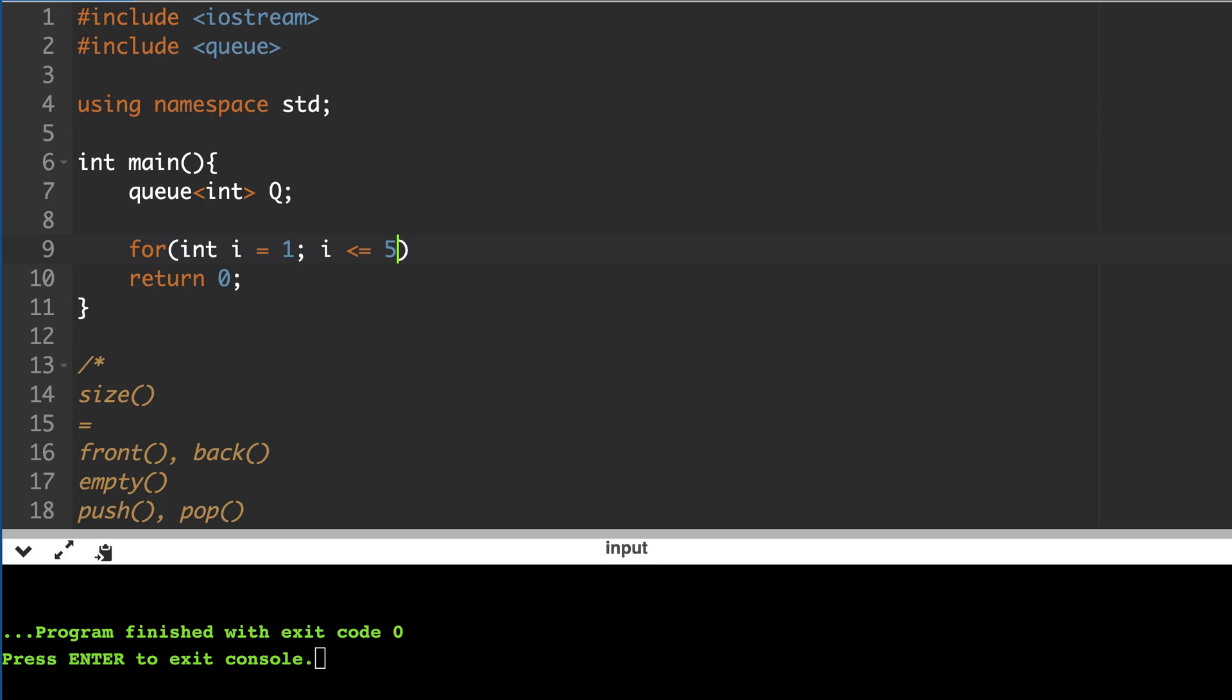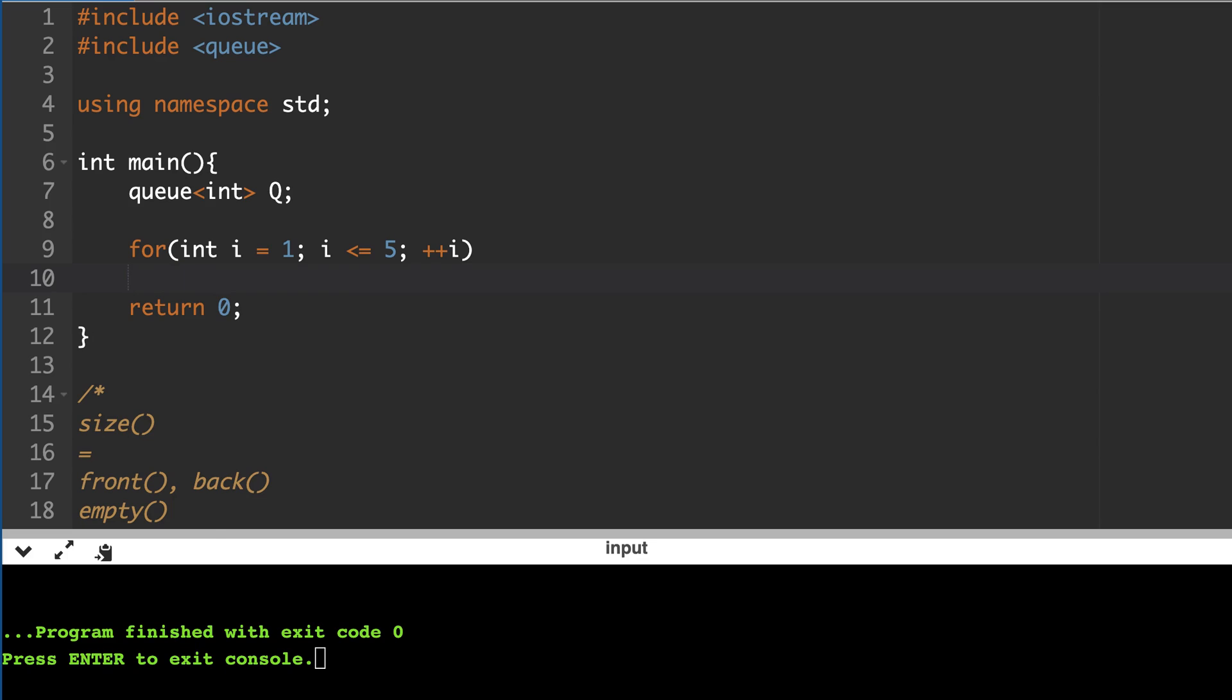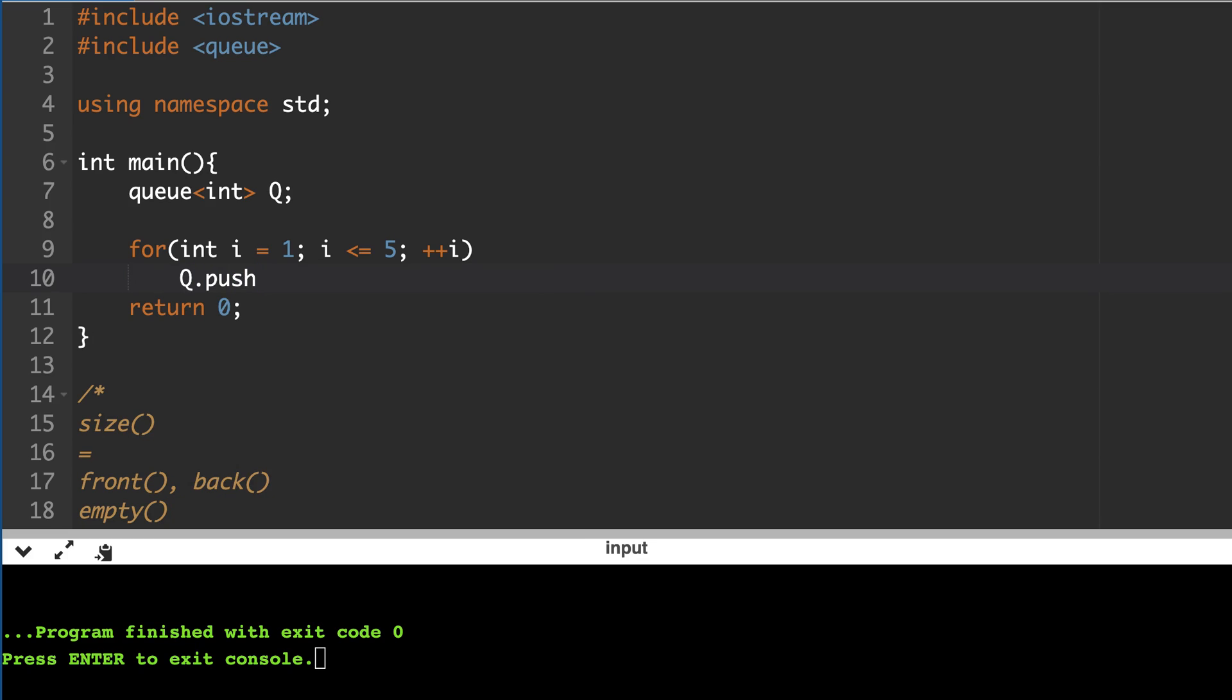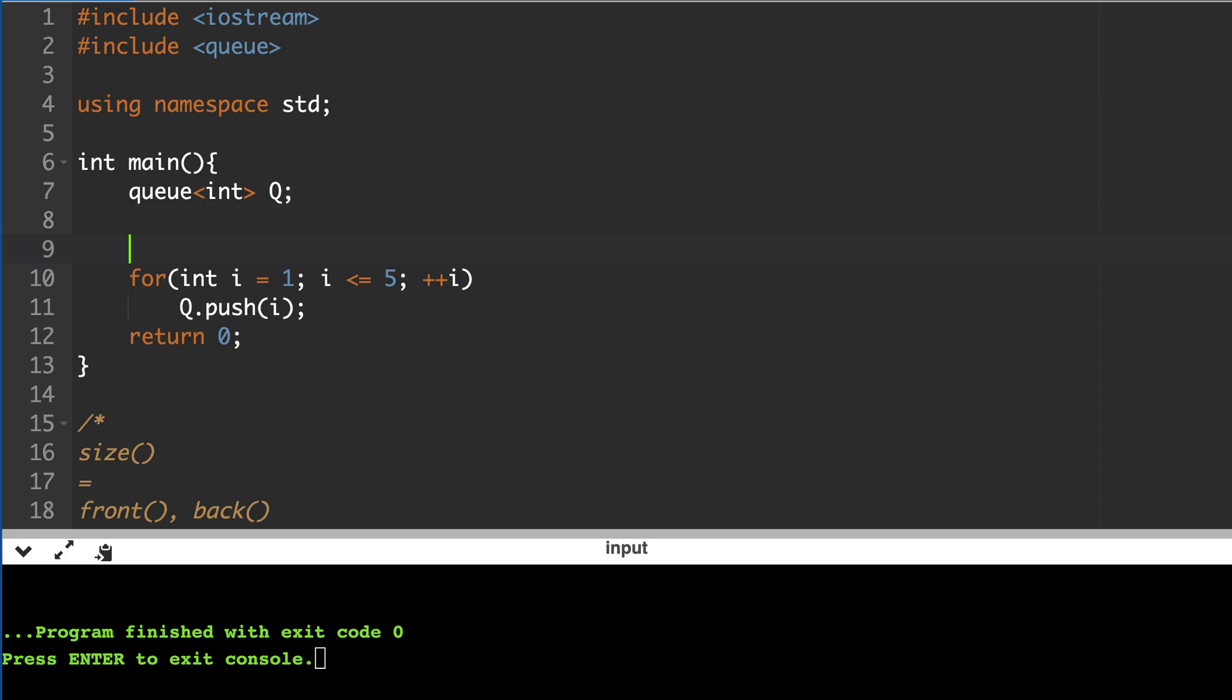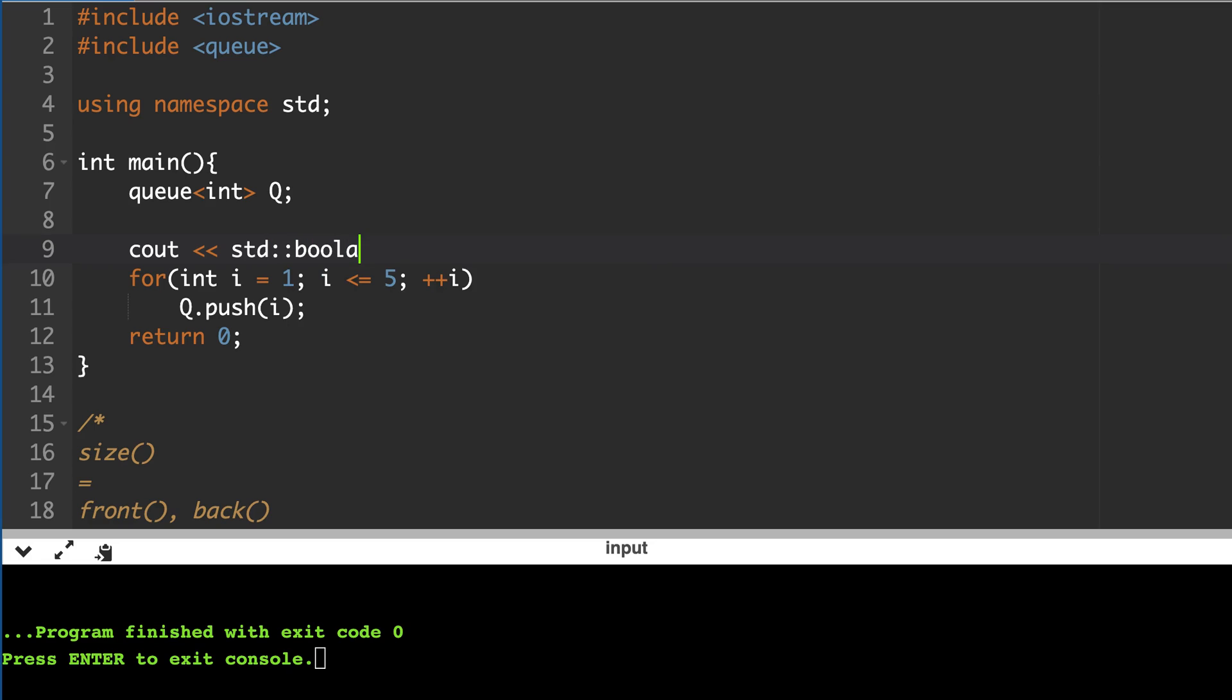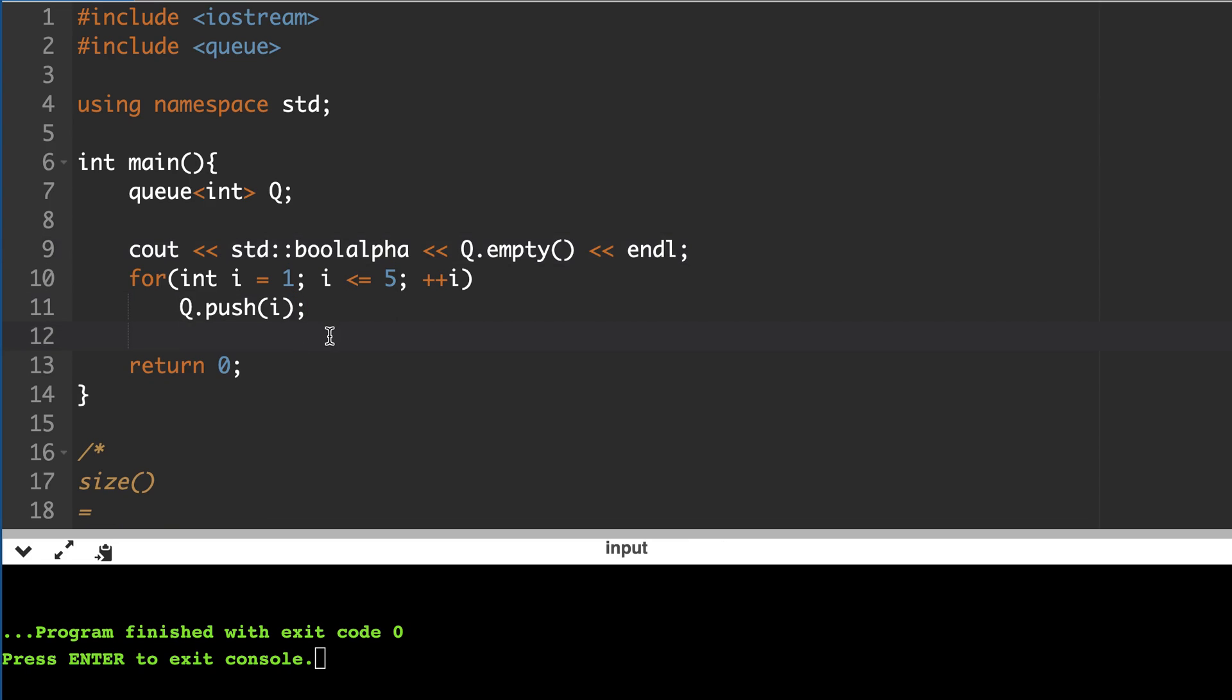So initially it should be empty because we have not inserted any element. And then we insert 5 elements, so what should be the front? One was inserted first and 5 is inserted last, so front should be 1, back should be 5.